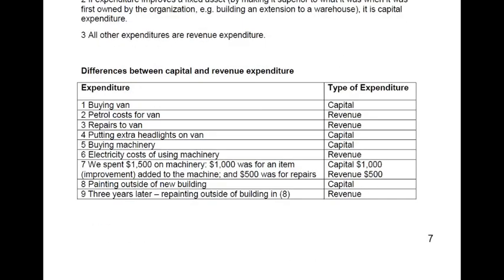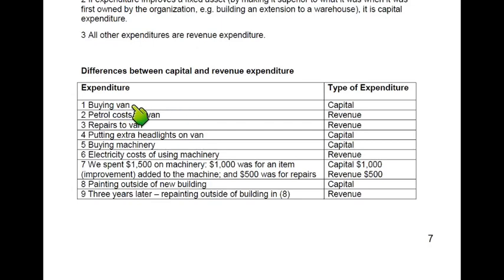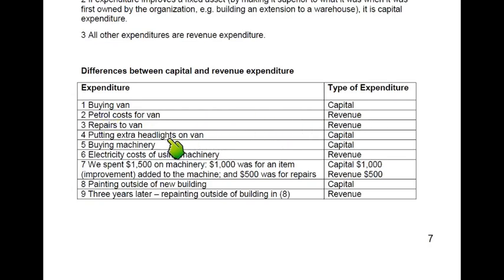For example, buying a van is capital expenditure because a van is not bought on a daily basis — unless you are a van dealership, in which case the van is bought for resale and becomes revenue expenditure. If you use the van in your business, it is capital expenditure. Fueling the van is revenue expenditure because fuel does not increase the value of the van — it is just to run it. Repairs are also revenue expenditure as they maintain rather than increase the value of the asset.